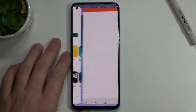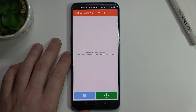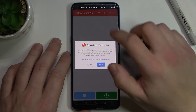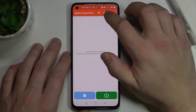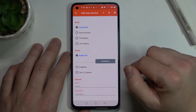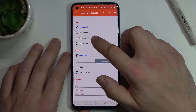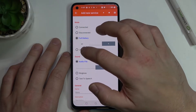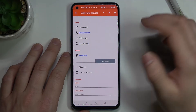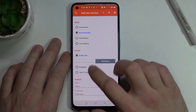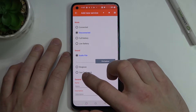Now open it. Tap the plus button in the right corner and select a mode between connected, disconnected, full battery, and low battery. Now select the sound source between audio file, ringtone, and text to speech.